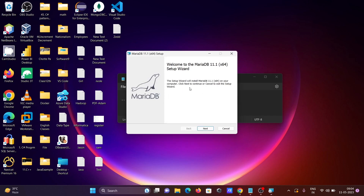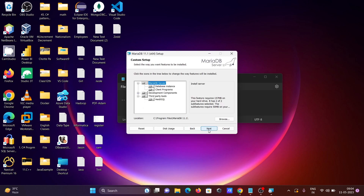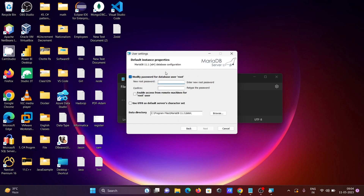Once downloaded, you get the installation wizard. Click Next, accept the license, click Next again. No need to change anything — click Next. For the root user, you need to give a password. After giving the password, enable the option to allow access from remote machines for the root user. Also, the default character set is UTF — leave that and click Next.